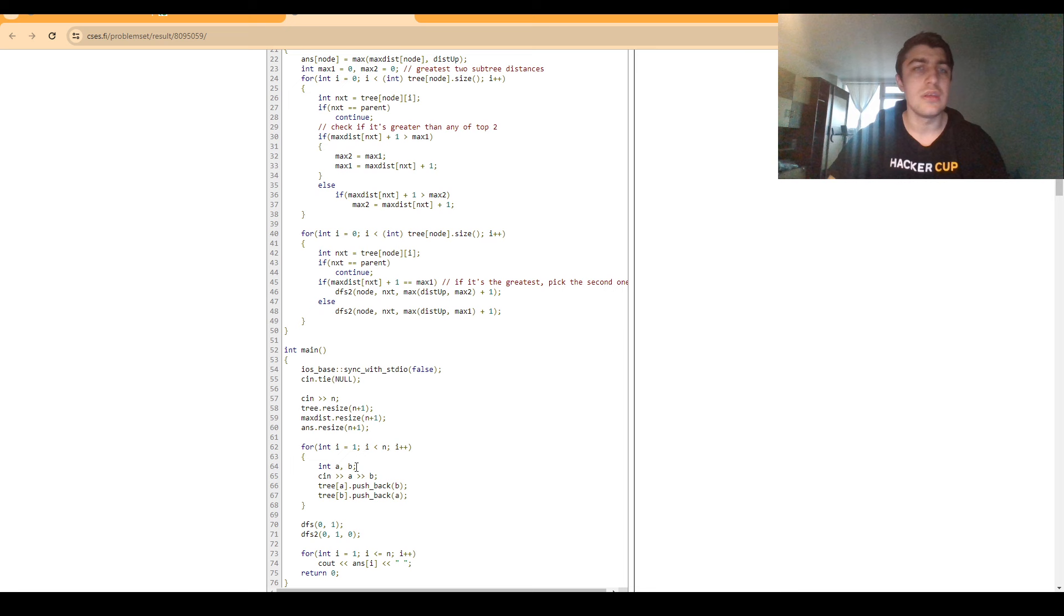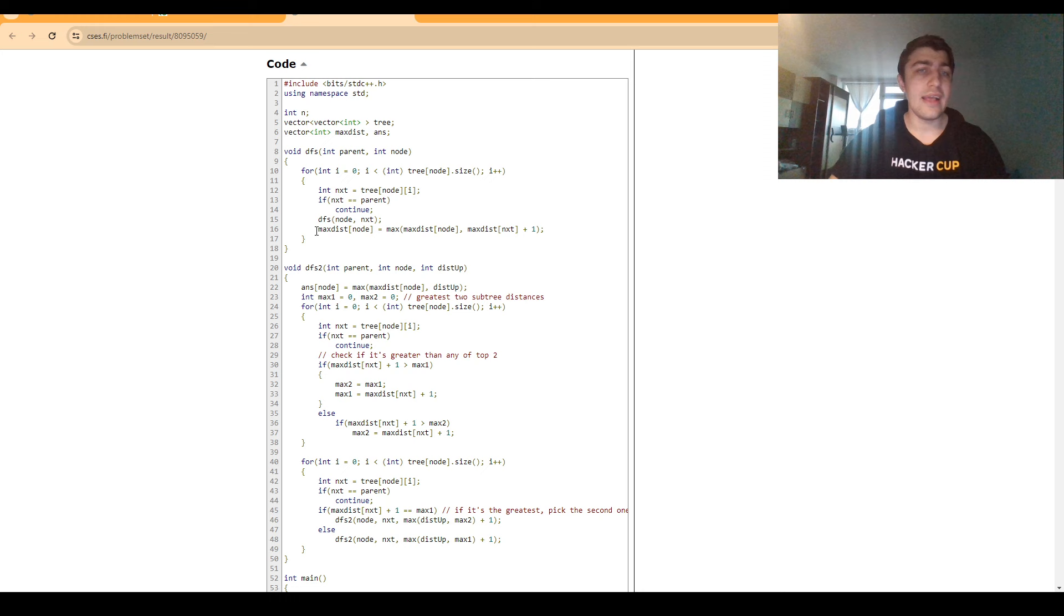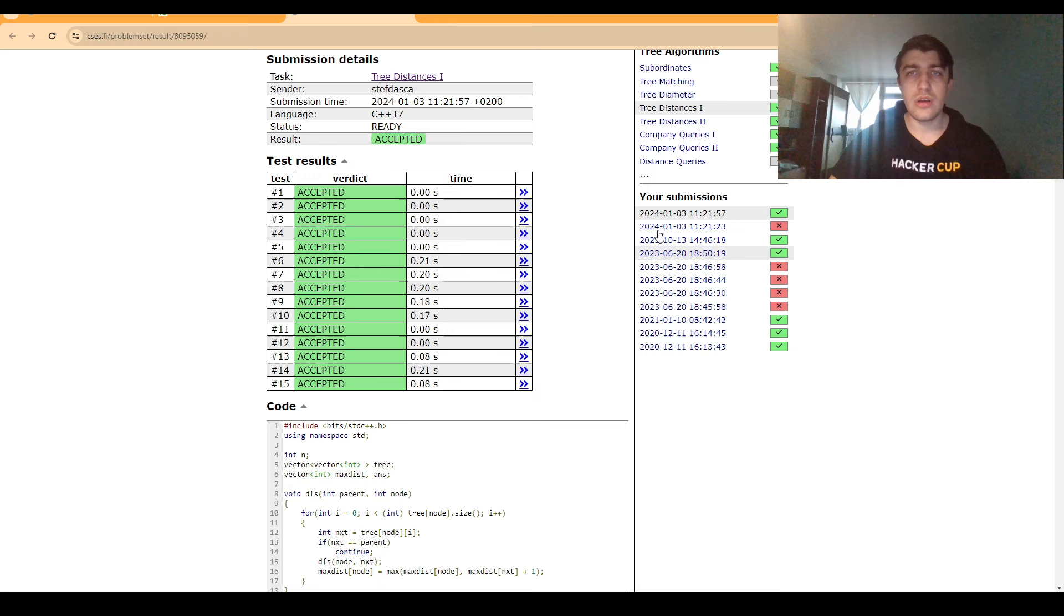And in the first DFS we simply compute the highest distance from each node to any other node in the subtree. And this can be done very easily using a manner similar to subordinates. So that problem is also there.